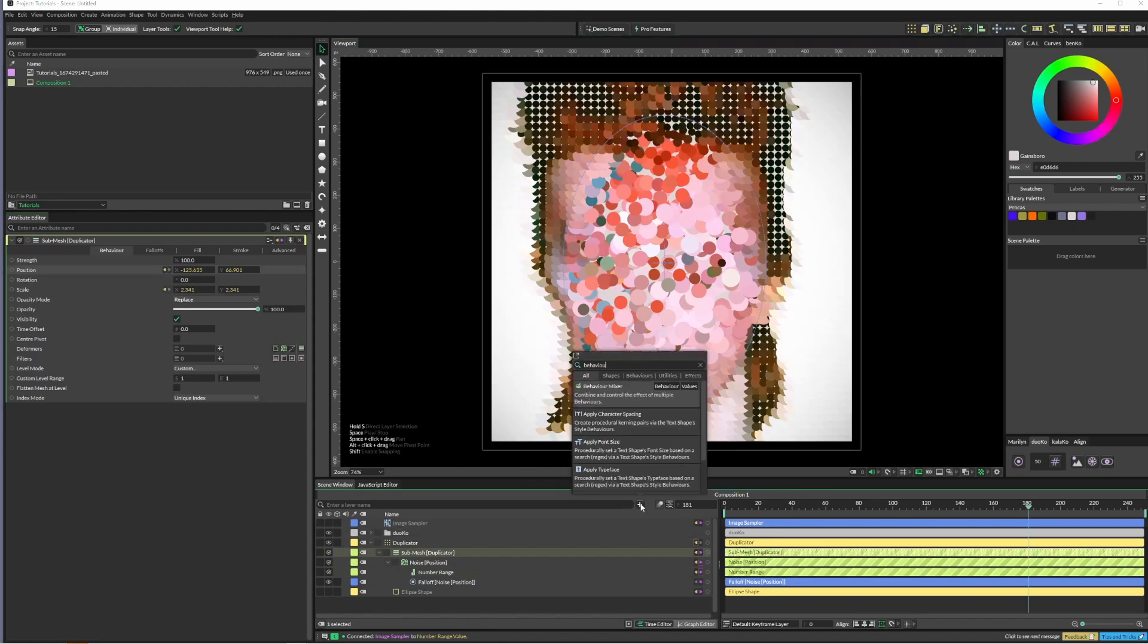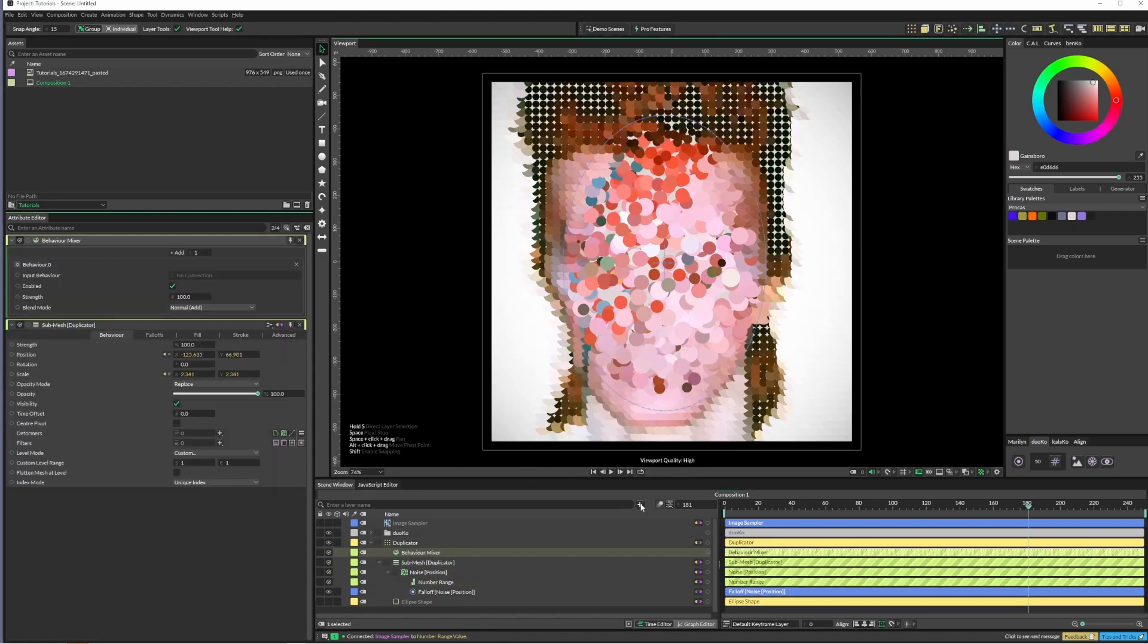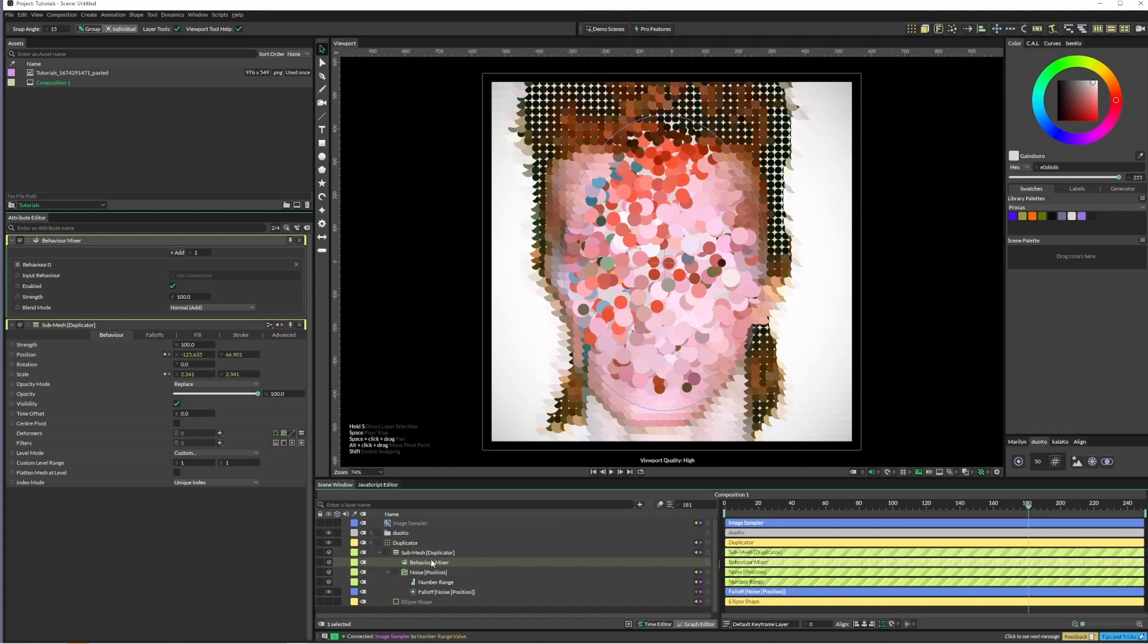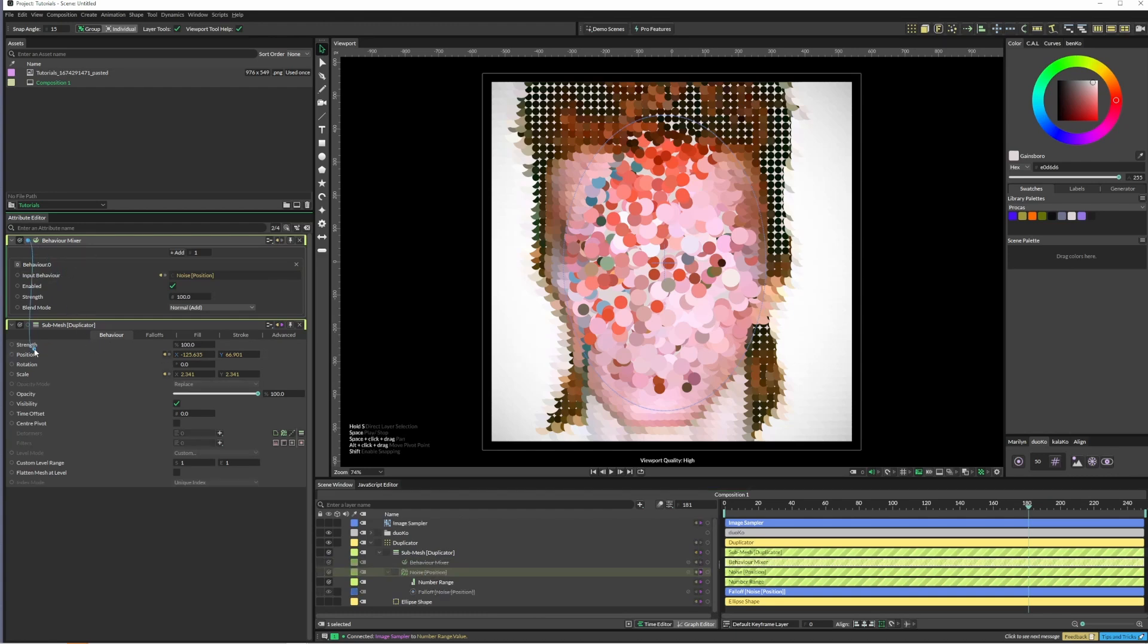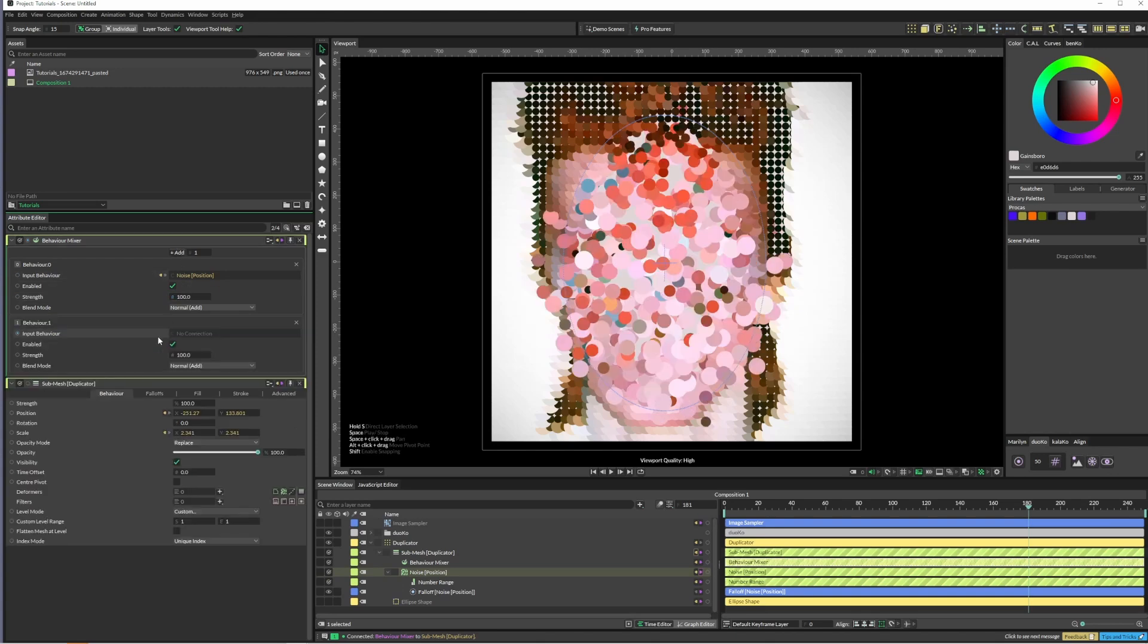I'll pop it in here and I'll put the noise position there. Now just click it in here, replace connection, and then I'll add another one.